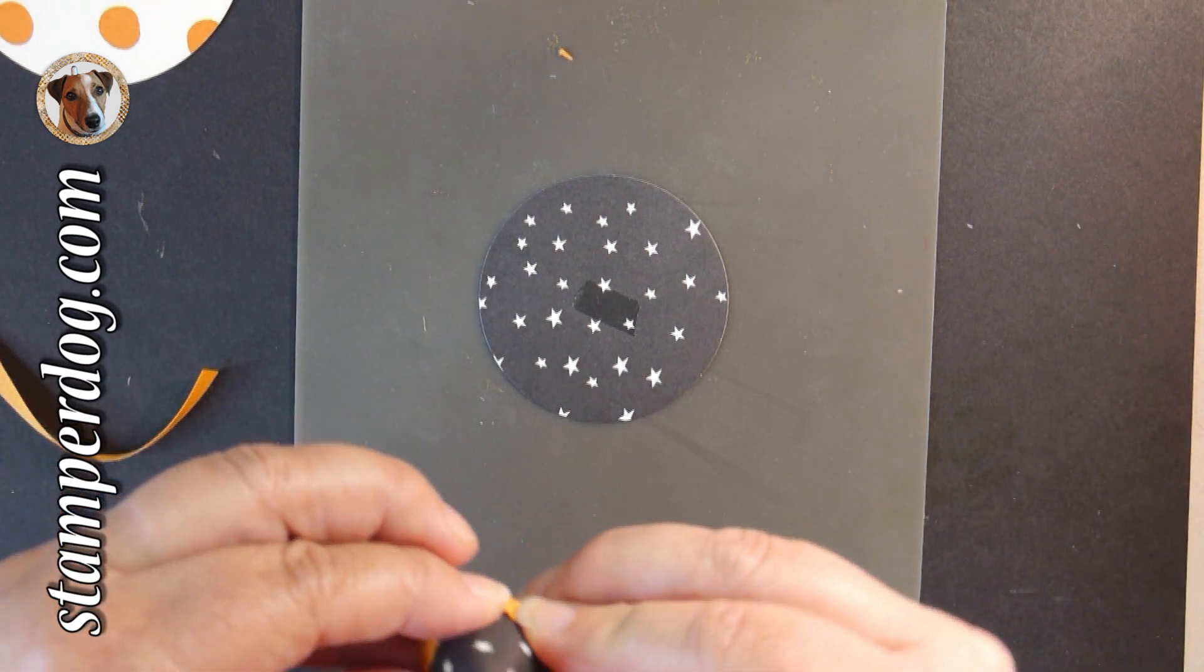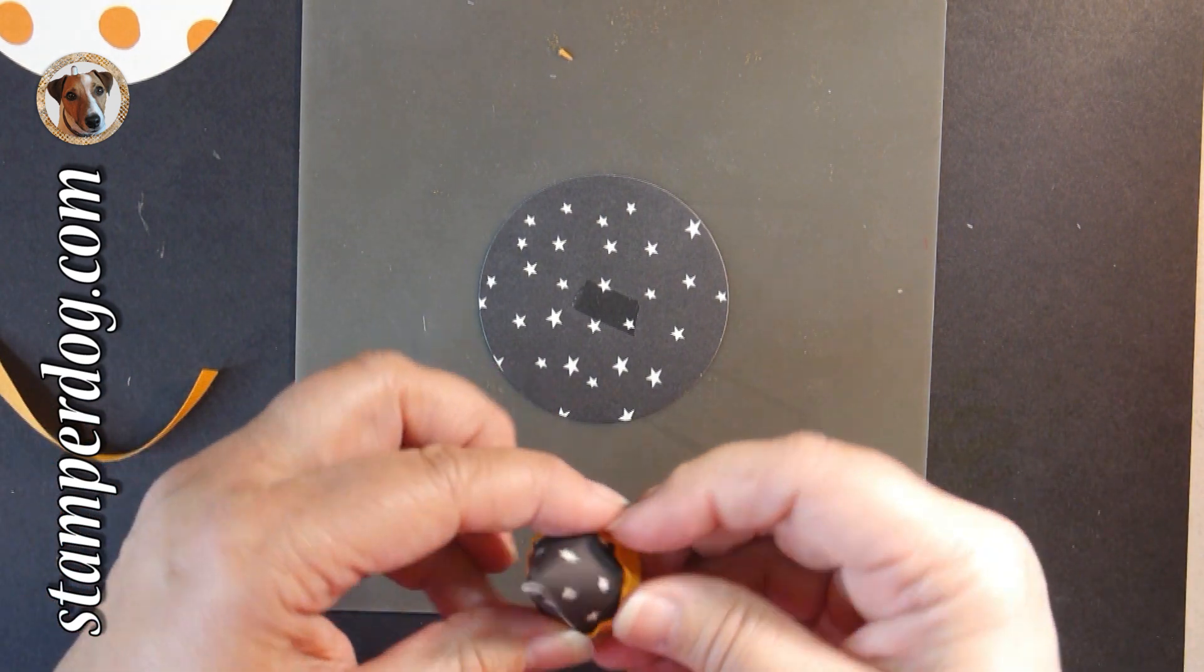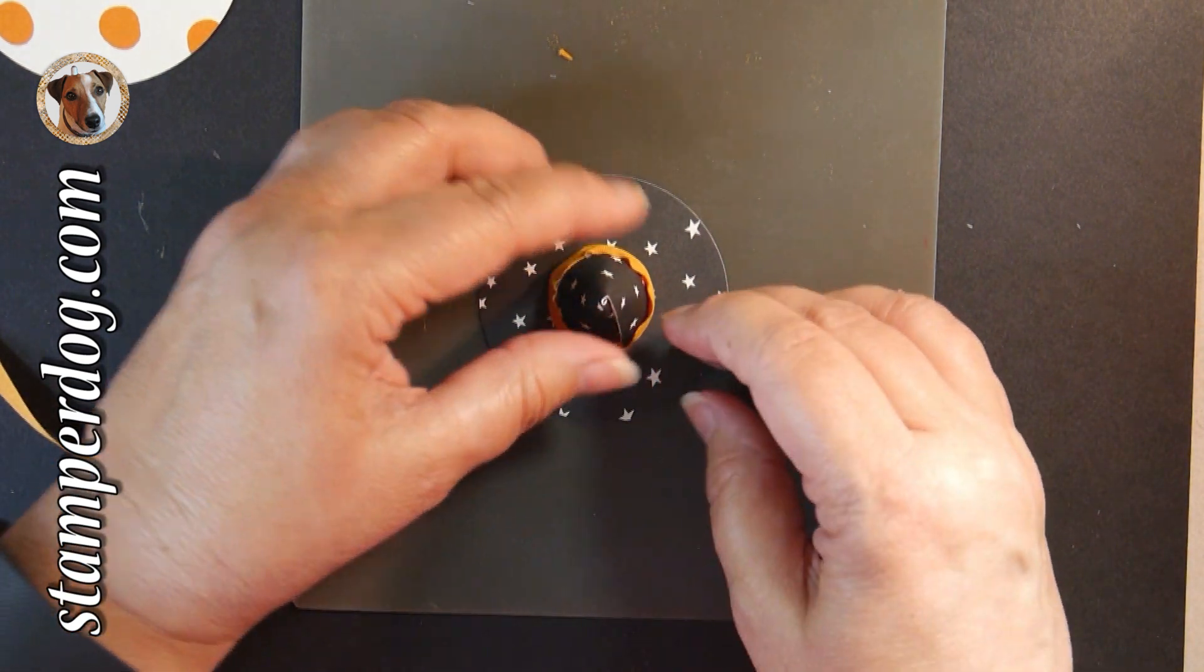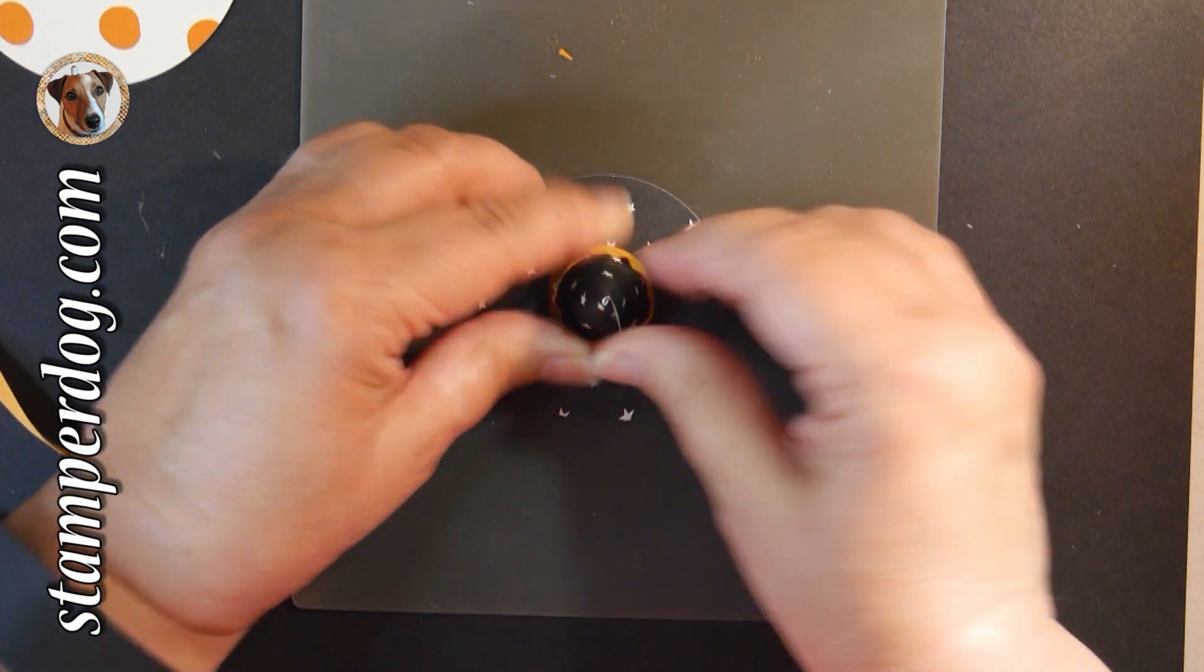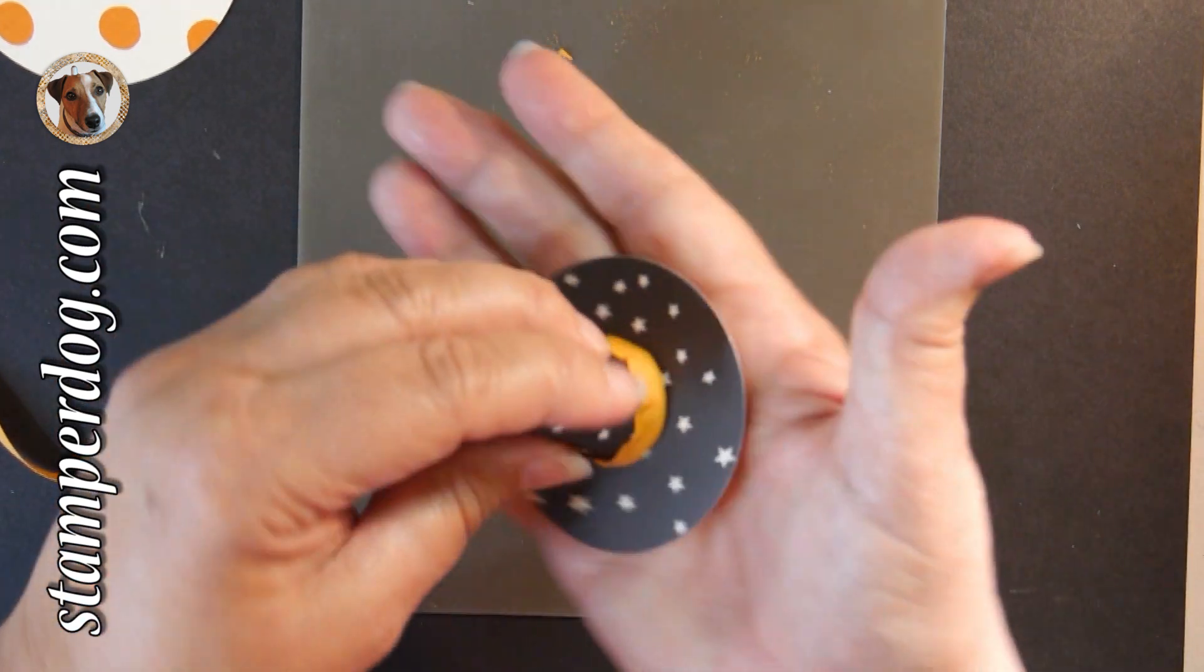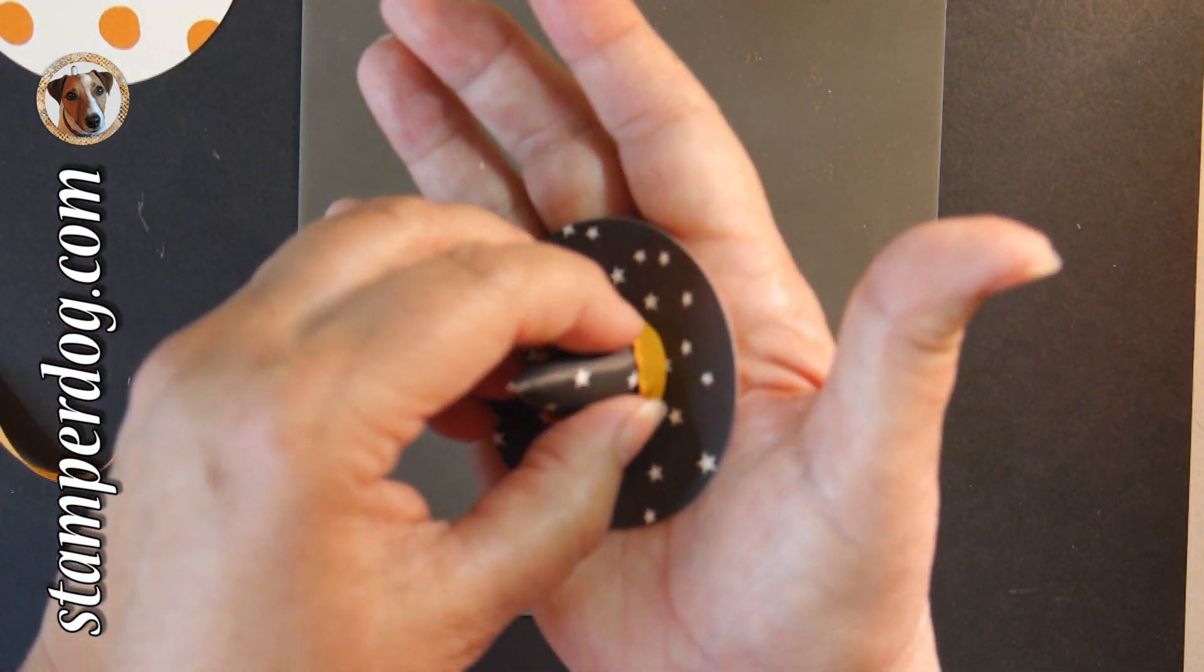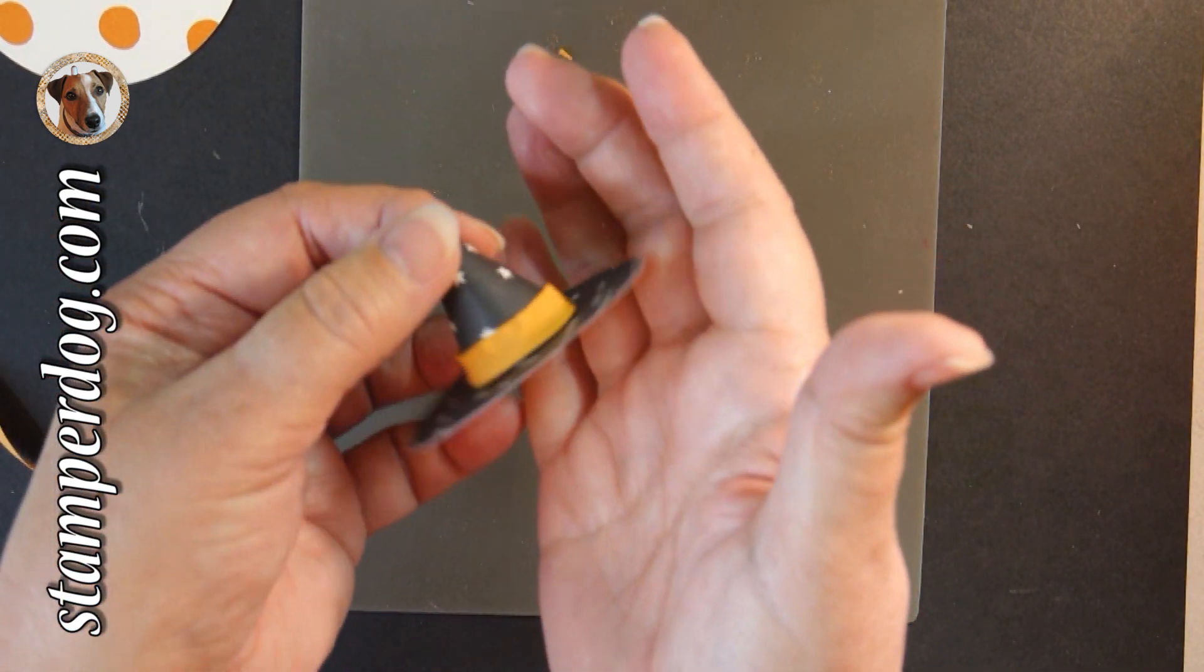And if for some reason your kiss doesn't come all the way down, then just put a Stampin' Dimensional in there instead. Isn't that great? It's something fast and fun.